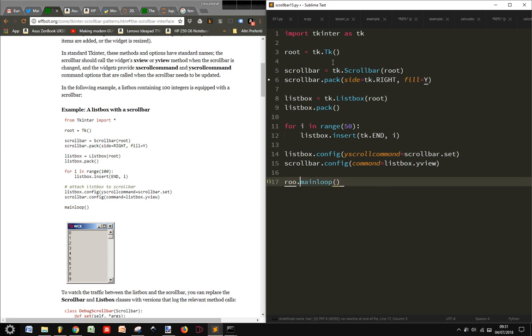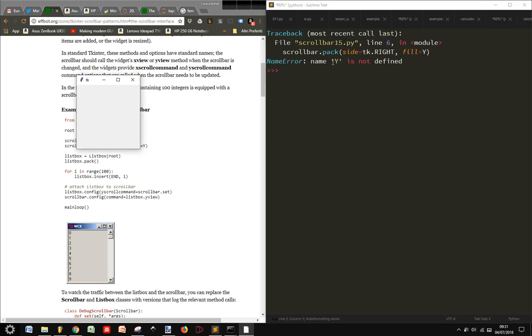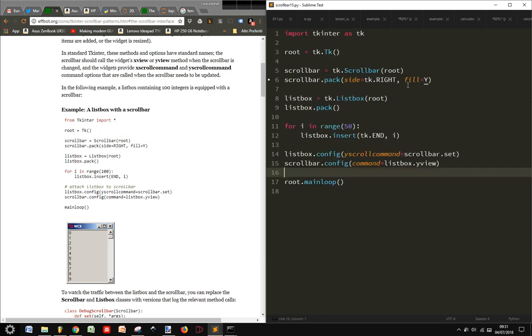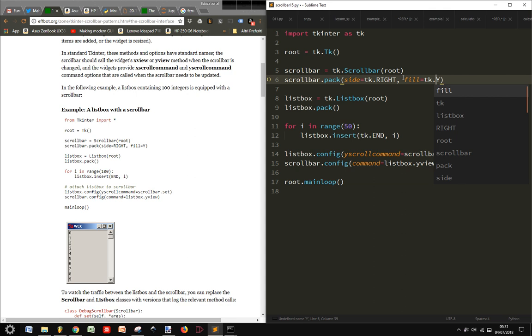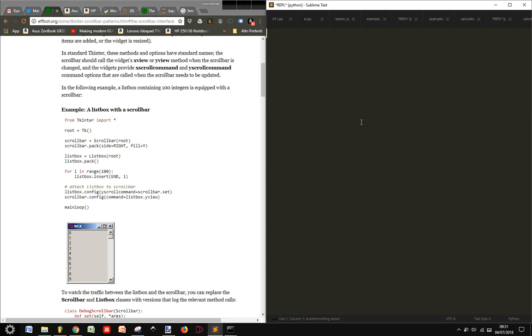Okay, this should work for Python 3. Y is not defined, because we need here to put tk.Y, because this is a variable, a constant variable contained in tkinter.